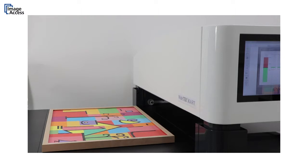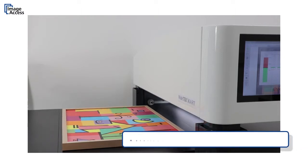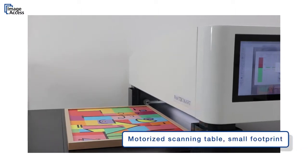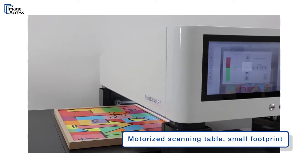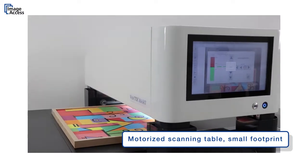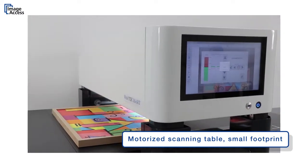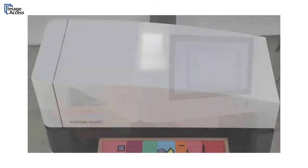The scanning table rests on two runways on both sides, meaning it has a substantially smaller footprint than other designs.